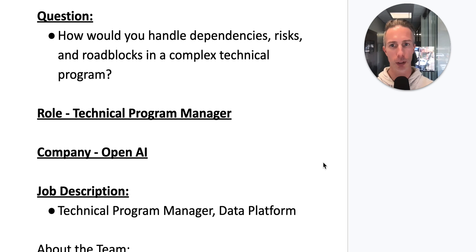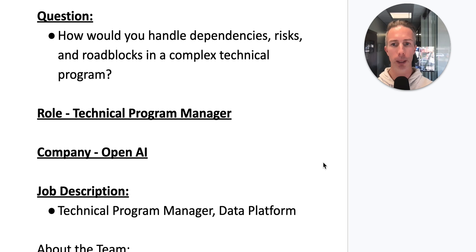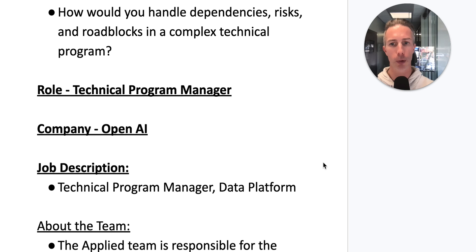Our question of the day: how would you handle dependencies, risks, and roadblocks in a complex technical program? We're going to focus on a role as a technical program manager at OpenAI.